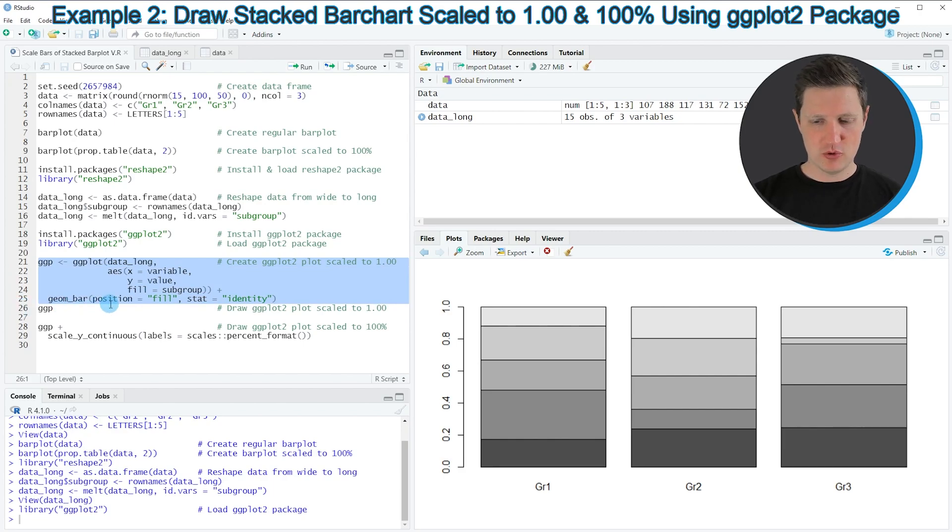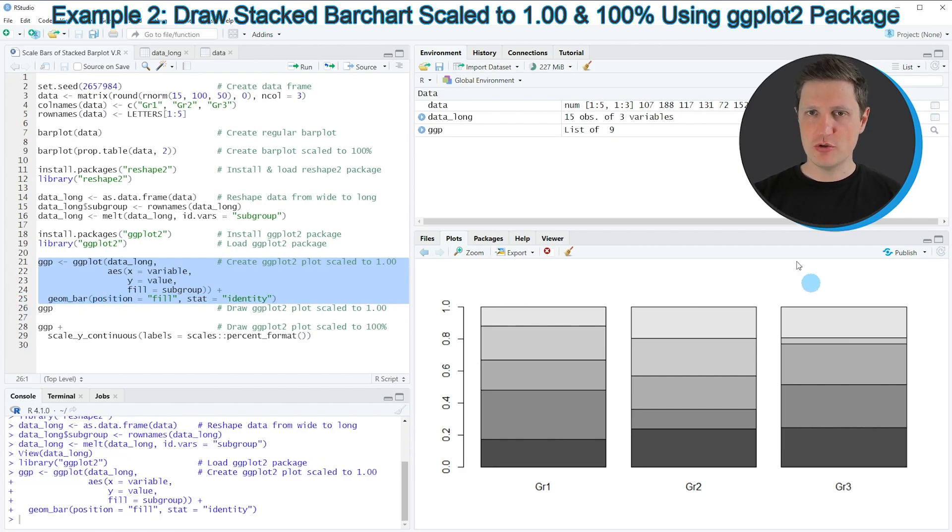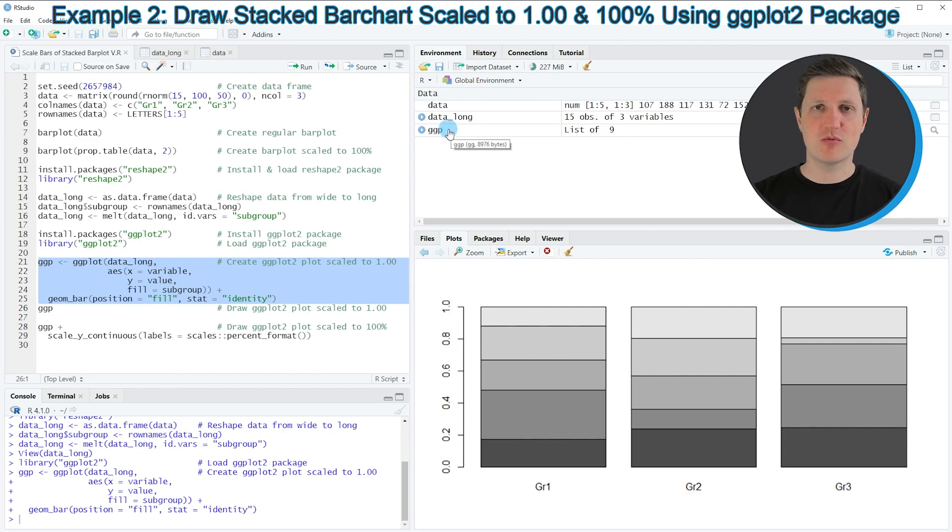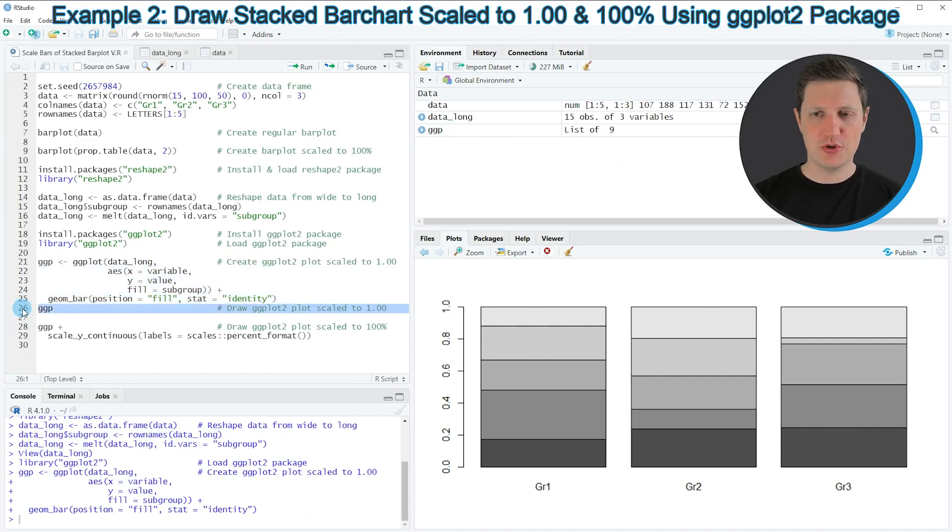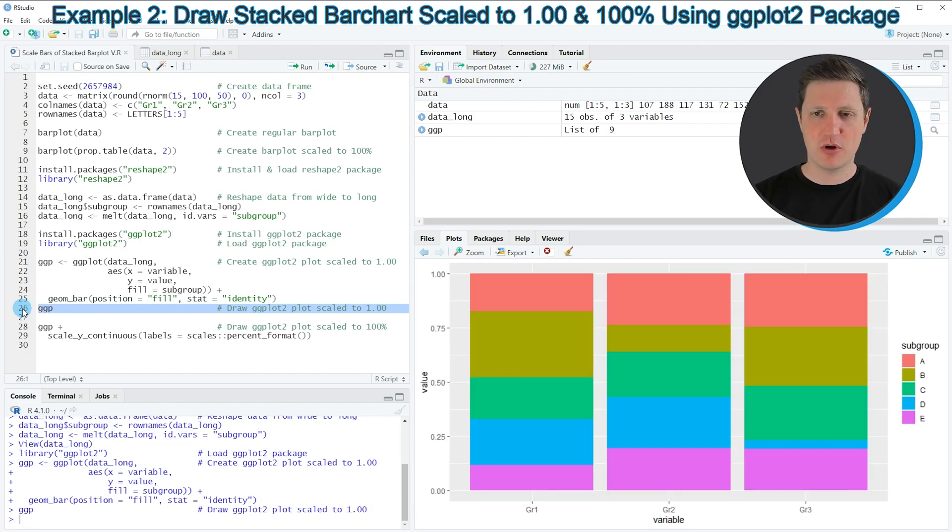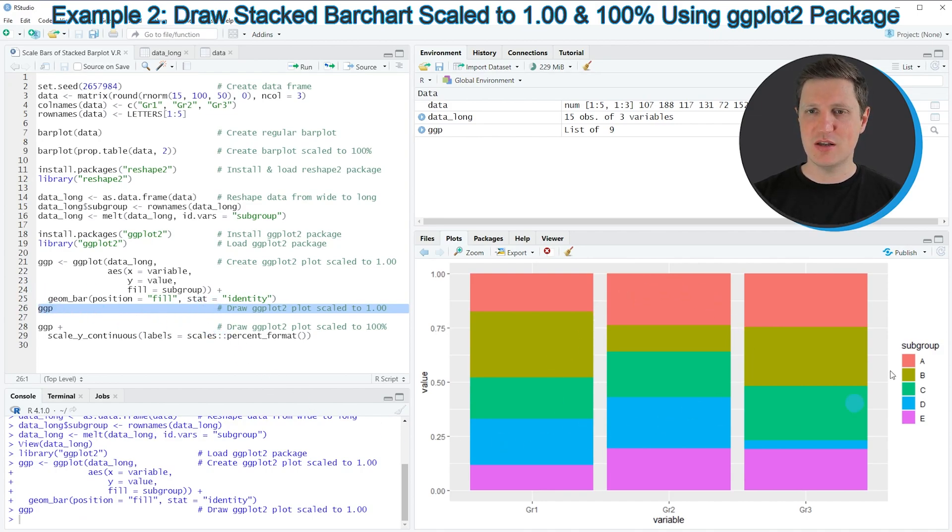If you run these lines, you can see that a new plot object appears at the top right of RStudio called 'ggp'. We can draw this plot to the RStudio window at the bottom right by running line 26.